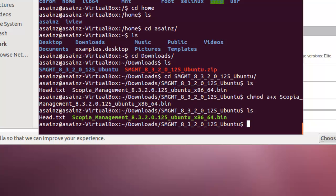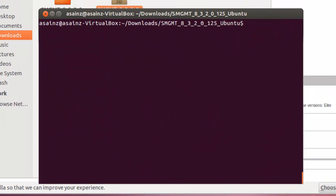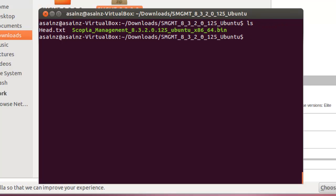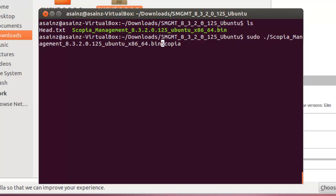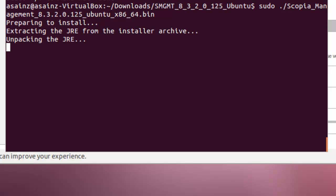Then, what we need to do is to install. So we are going to use sudo dot slash scopia management. And now it's going to install.